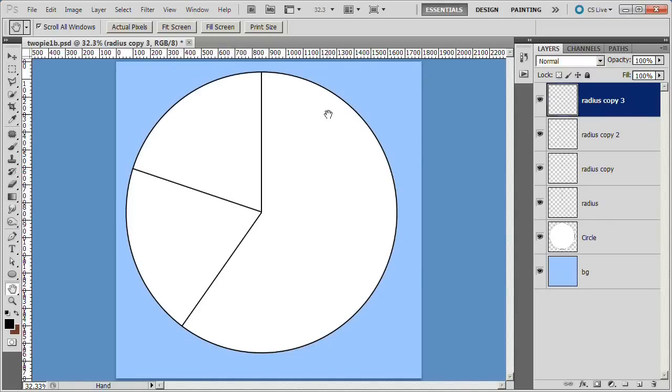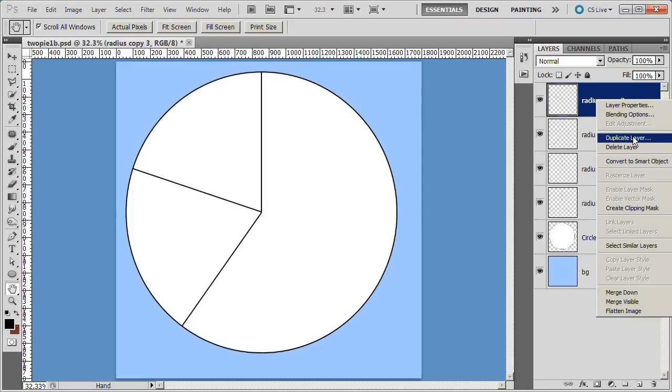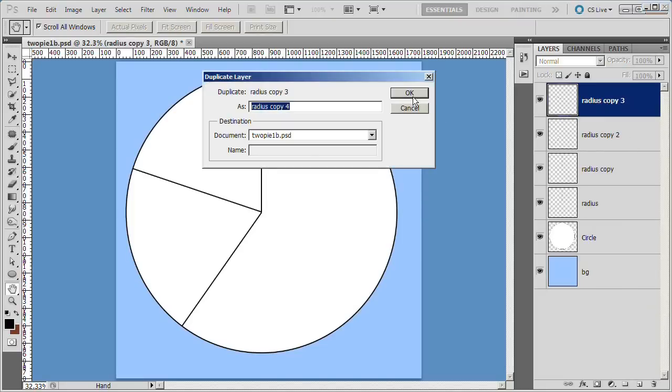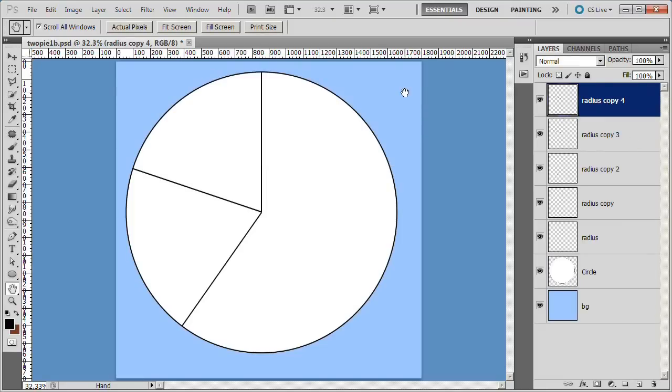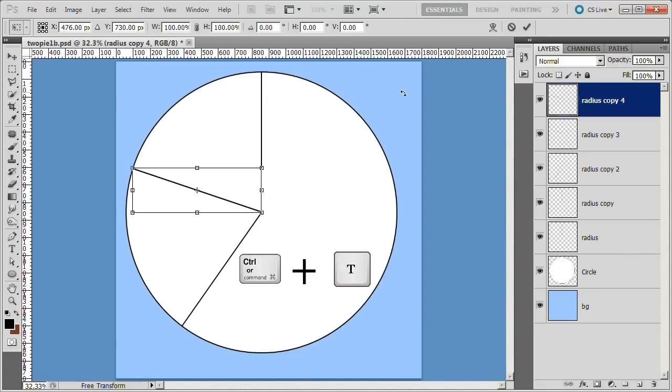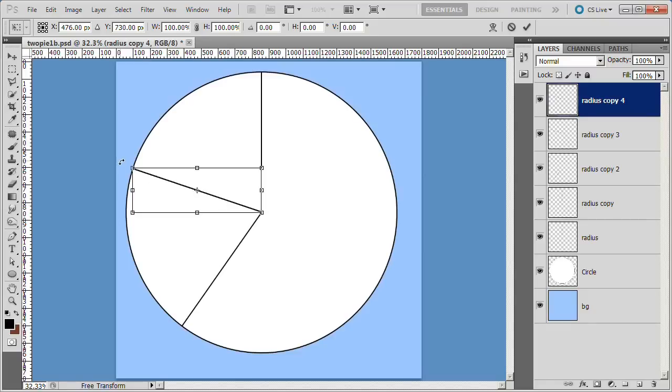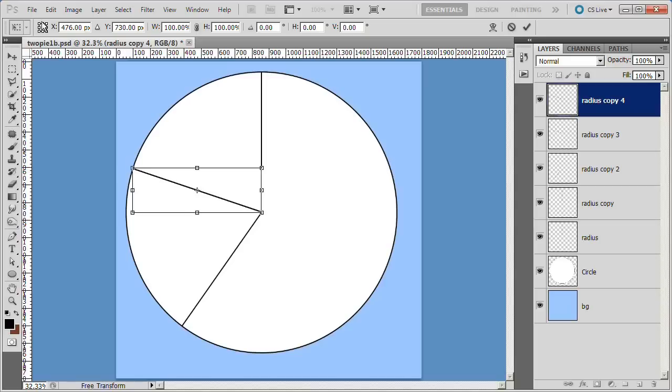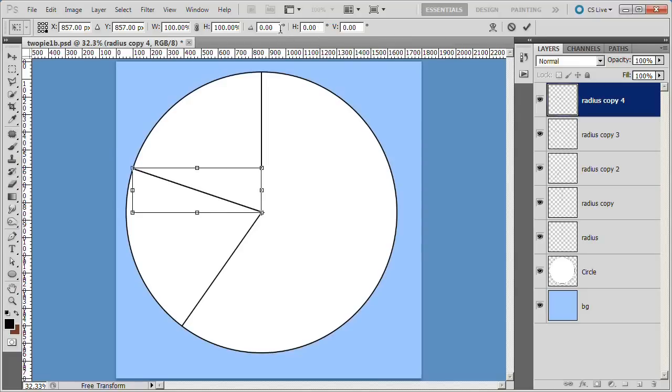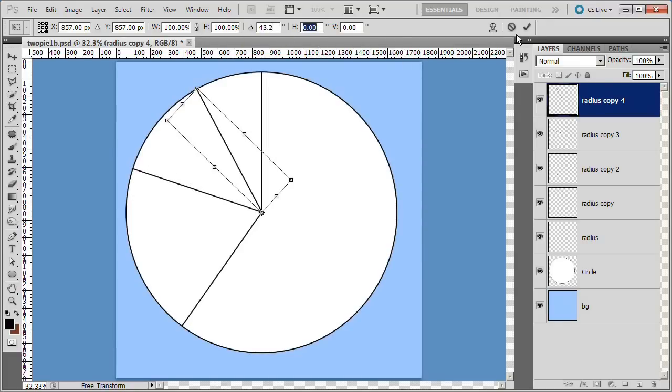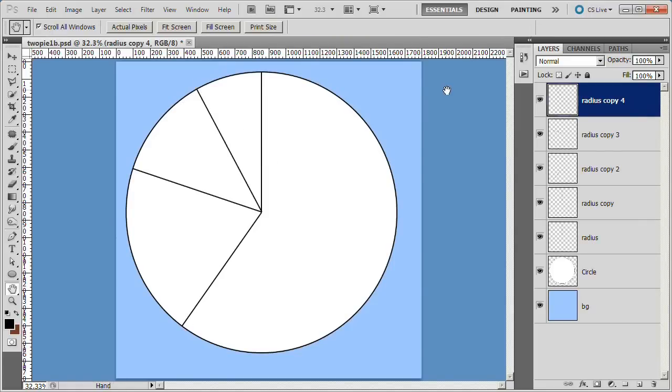Now we will do the 12% slice. Duplicate the top layer. Press Ctrl-T to get the transform tool. We need to decide what the rotation point will be on this chart. Looks to me like it's going to be the bottom right. We can double check this to see how it rotates. Yes, it's rotating in the middle. So we want to move it down to the right. Choose the bottom right corner of the reference chart. Then we are going to put our degrees of 43.2, which is 12% of 360. And we are done with that slice.